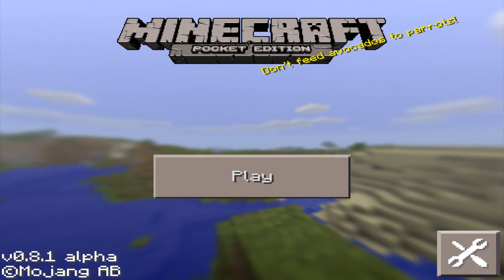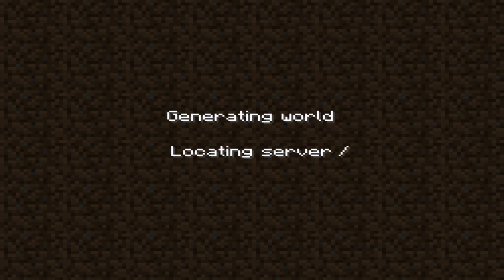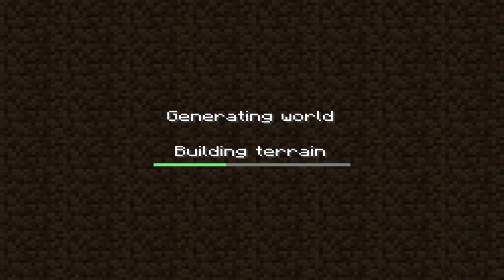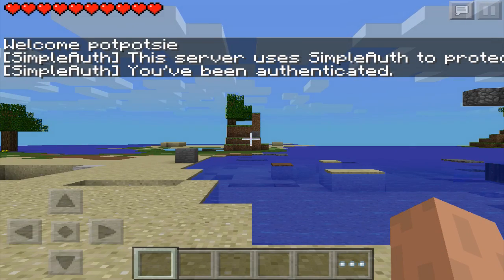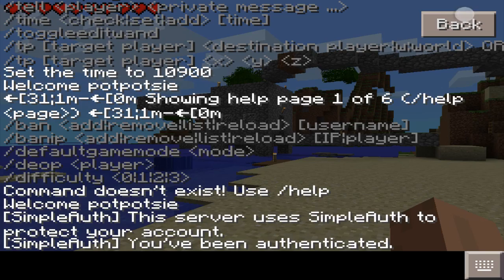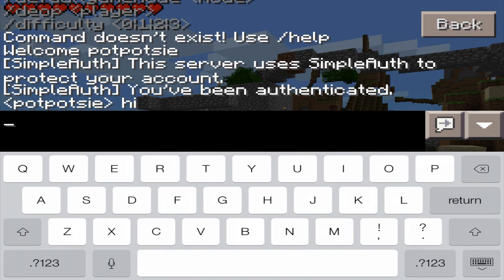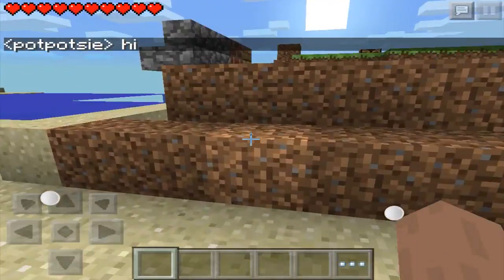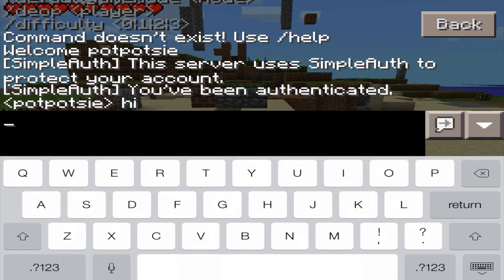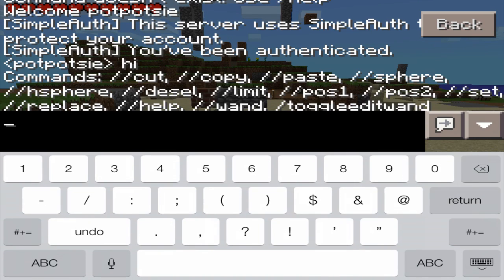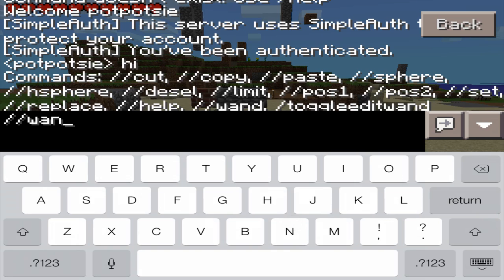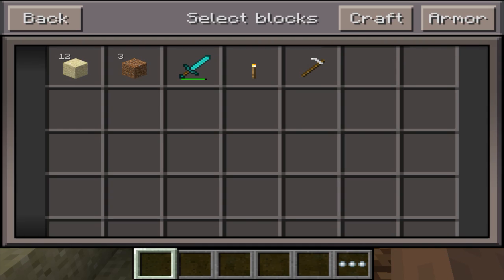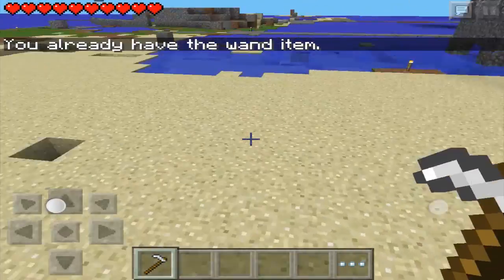Now I've enabled all three plugins, so I'm going to switch back to Minecraft Pocket Edition and join my server. You're going to see my plugins are enabled. Here is simple auth — and I logged in right before. I enabled world edit, so slash slash is showing world edit commands. Boom. If I do slash slash wand, it will give me a wand. I already have the wand.